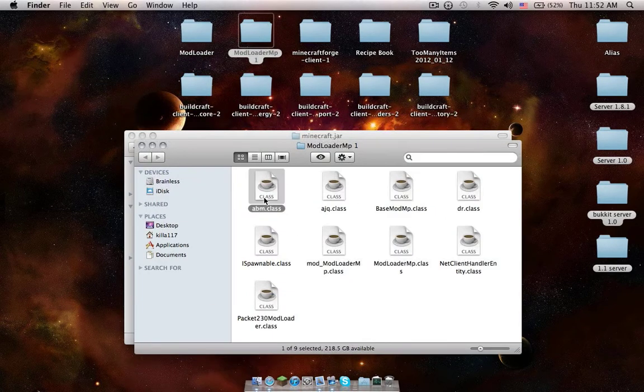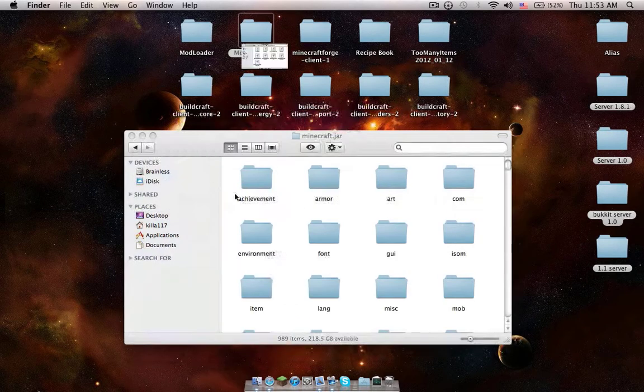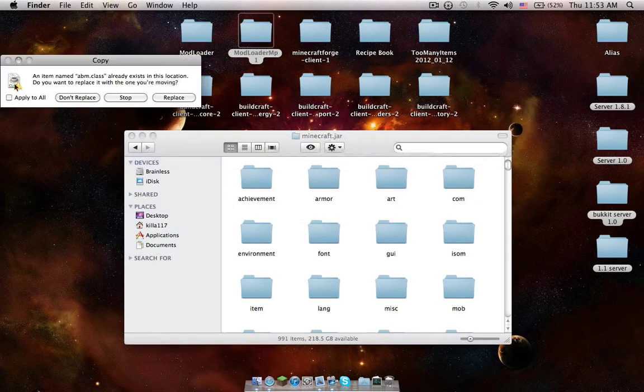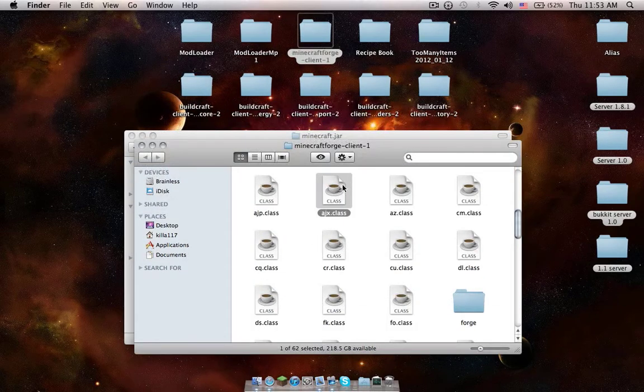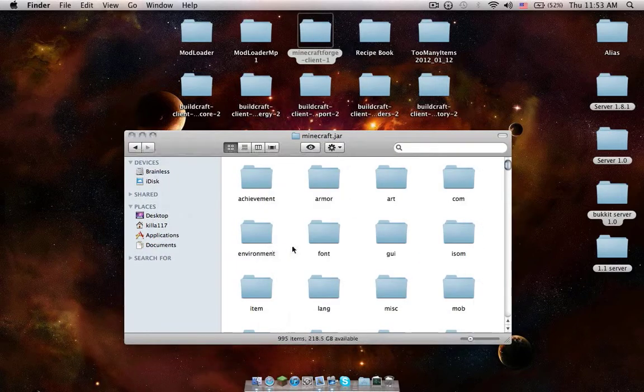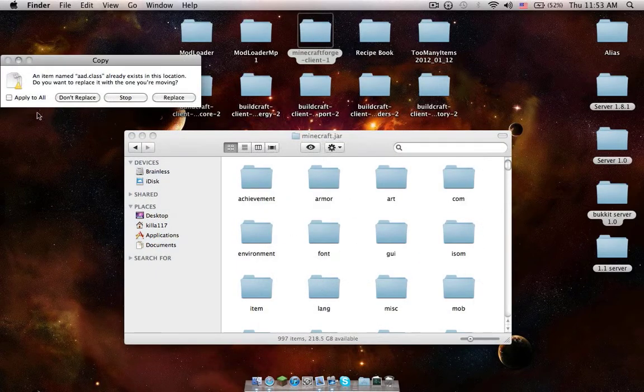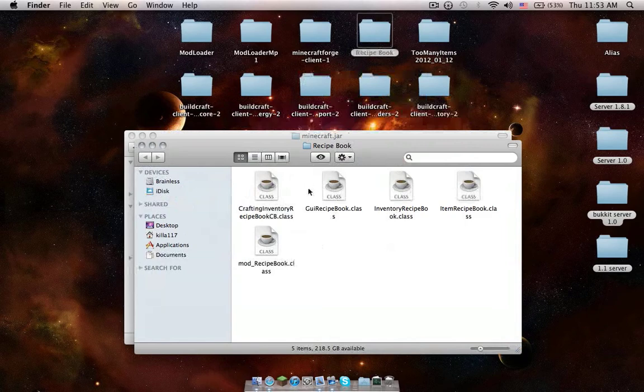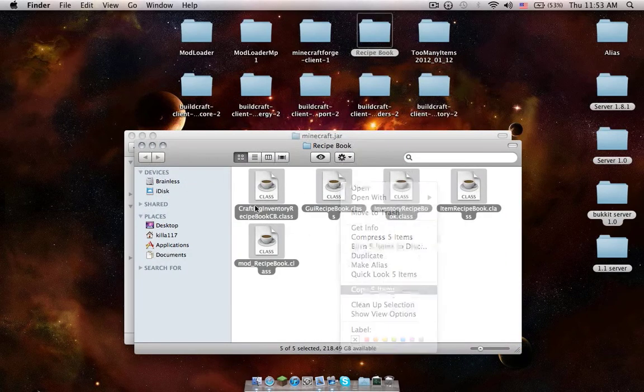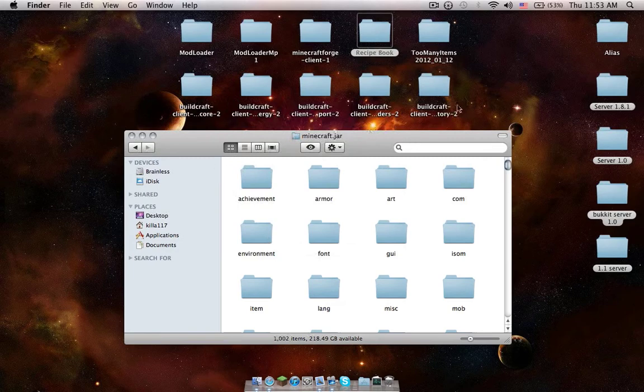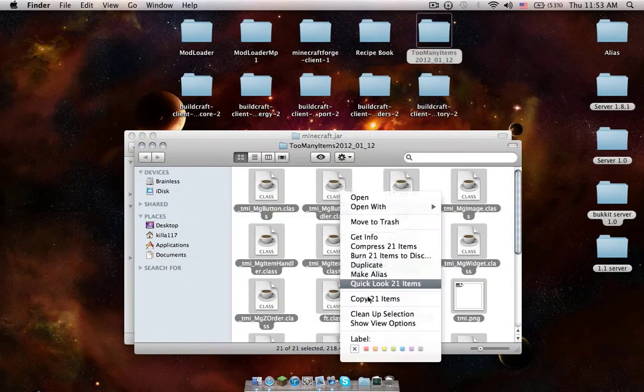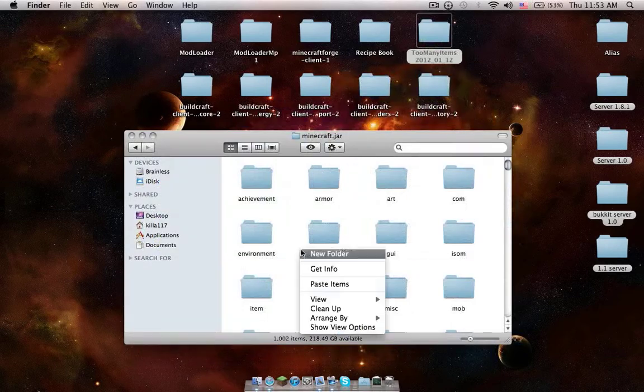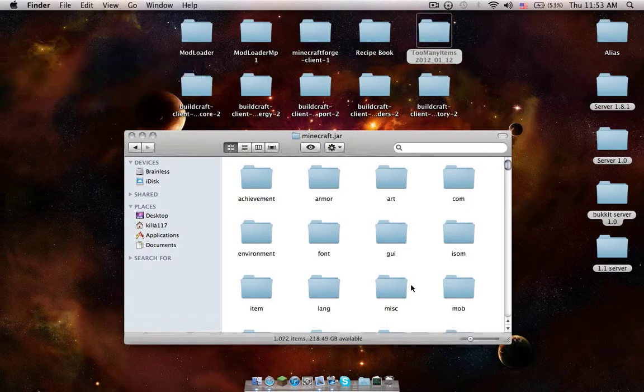Open Mod Loader. Command A. Copy. Paste. Apply to all. And replace. Do the same with Minecraft Forge. Replace. Recipe Book. And Too Many Items.